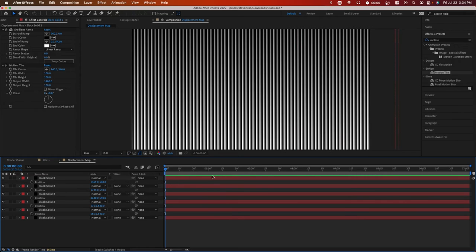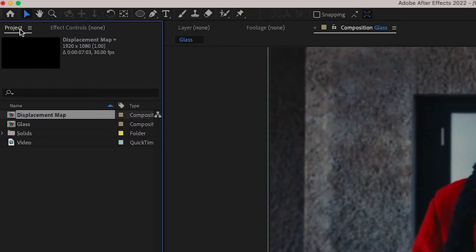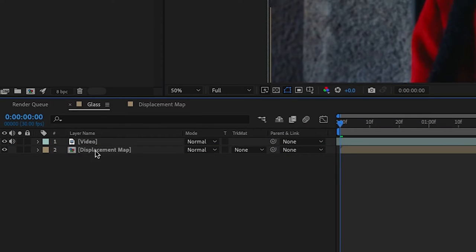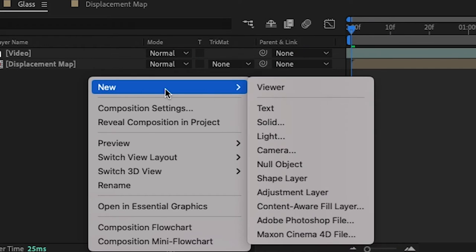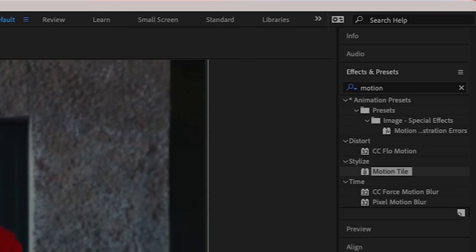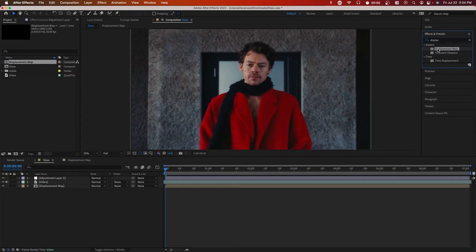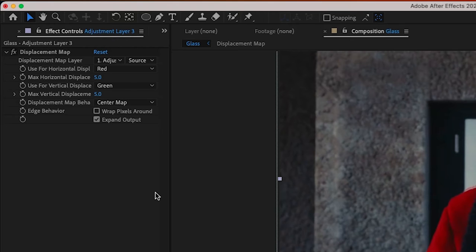So here we have our displacement map. Now go back to the glass composition and go over to project and drag in displacement map. And this should be underneath your video layer. Now right click and go to new adjustment layer, and then search up displacement map in effects and drag it onto that adjustment layer.